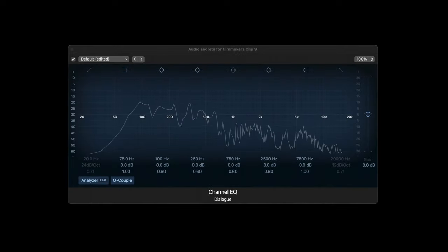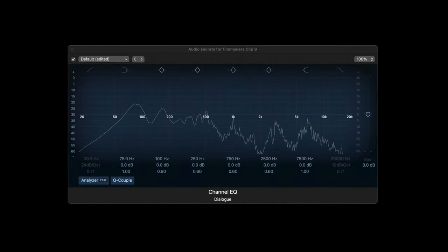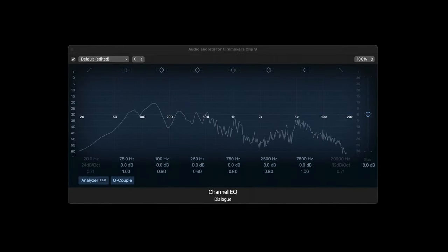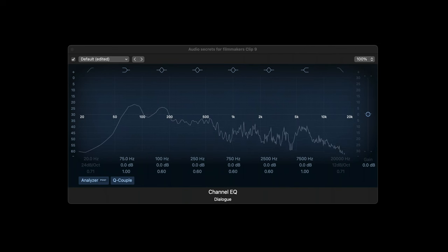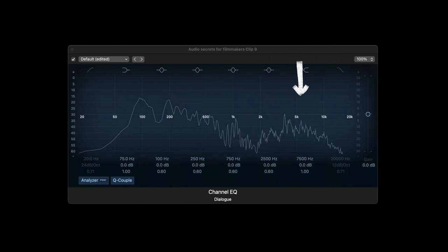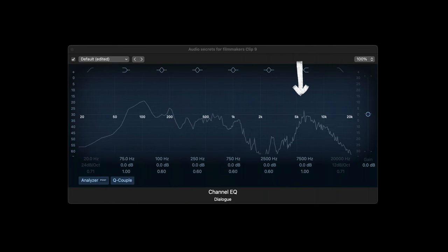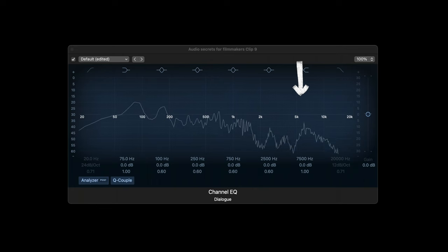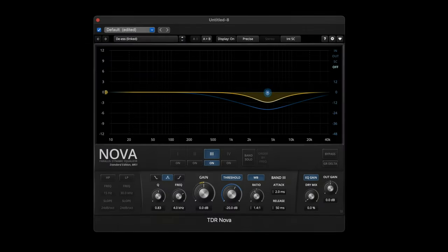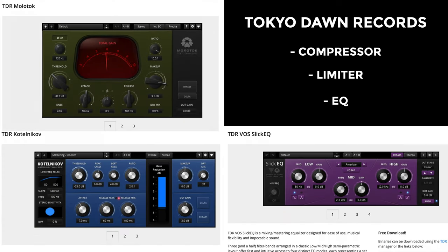There's a preset for de-essing which I just set and forget and it works brilliantly without coloring the sound. Here's a before and after — I'll just say something random: 'Sony G Master lenses are subpar value' — and then with it on: 'Sony G Master lenses are subpar value.' Incidentally, Tokyo Dawn Records also have free versions of a compressor, a limiter, and an EQ. You are welcome.